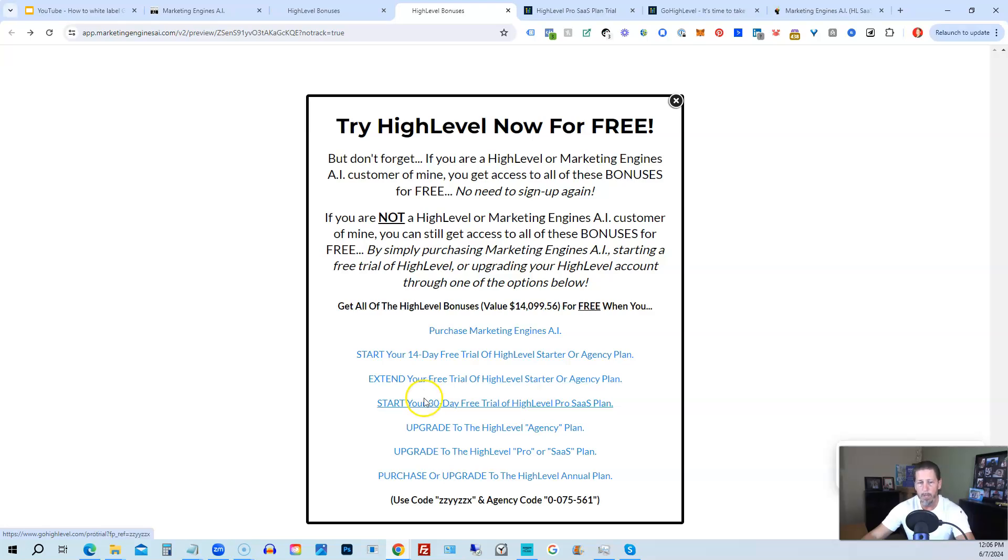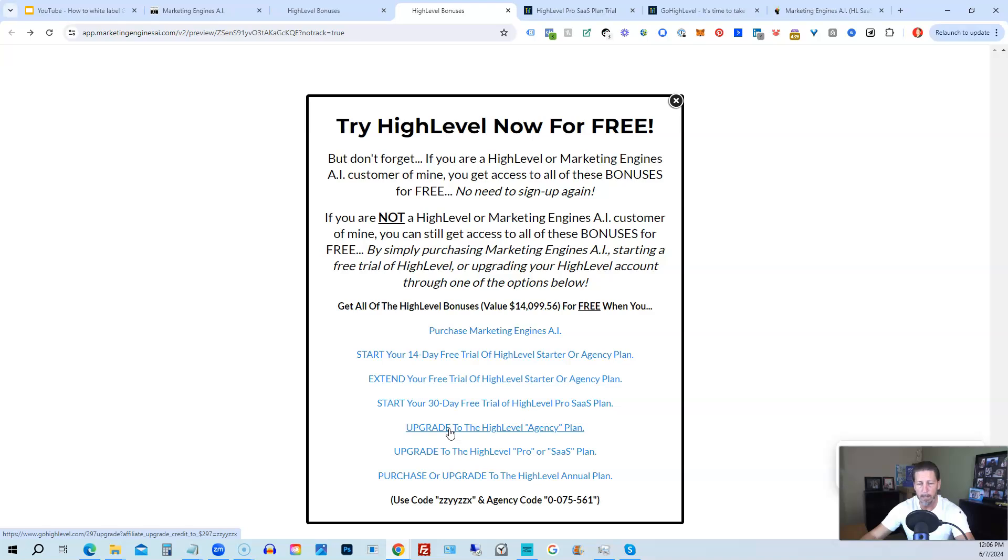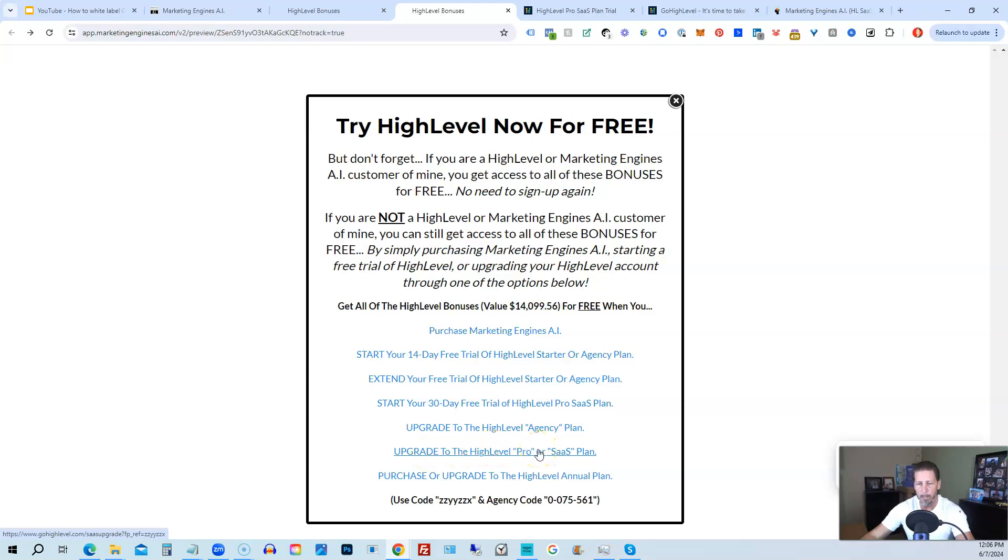If you want, you can start your 30 day. I'm sorry. This is actually a typo. You can start your 14 day trial of high level pro SAS plan by clicking this link. And the best news is even if you already have high level through someone else and you're paying month to month or what have you, you can upgrade to the high level agency plan from the starter plan. Let's say you're on the starter plan and you want to move up to the agency plan, you can upgrade here and still get access to all my bonuses, including high level insiders. You can also upgrade to the high level pro SAS plan, which is the white label plan by clicking on this link, or you can purchase or upgrade to the high level annual plan by using this last link.